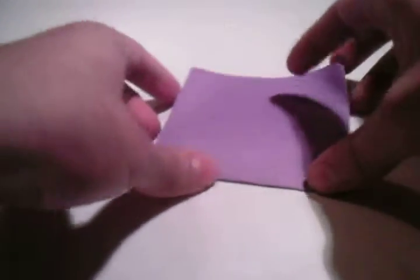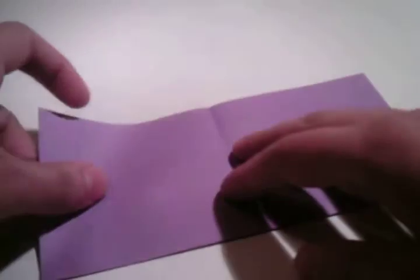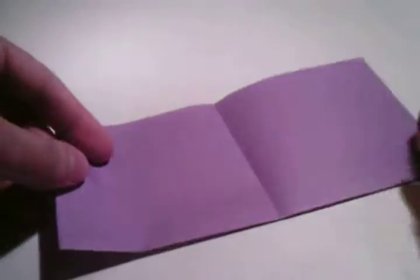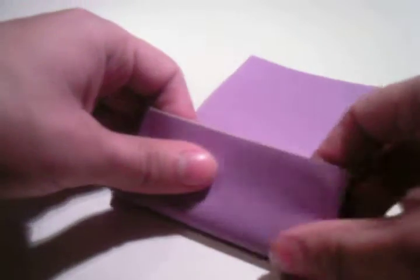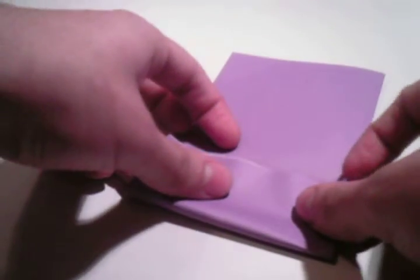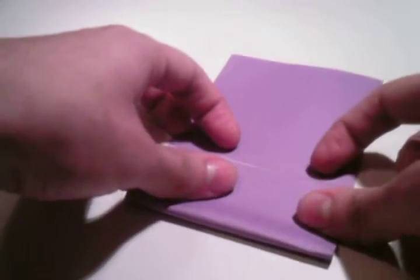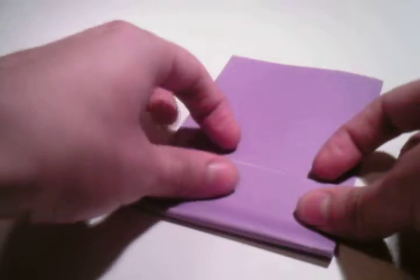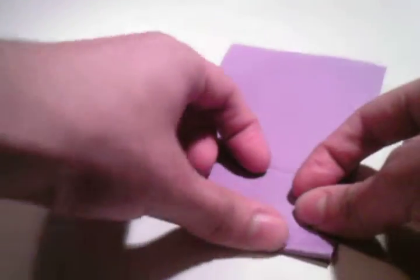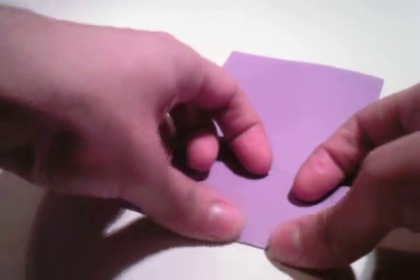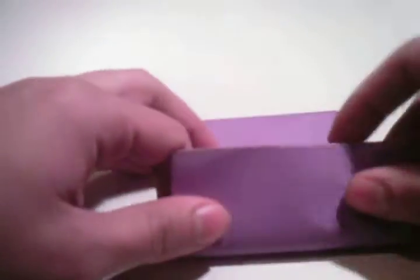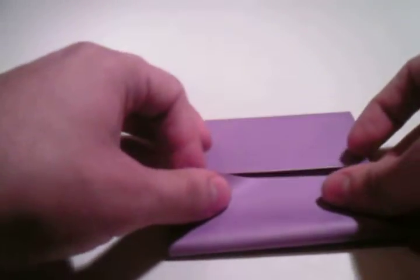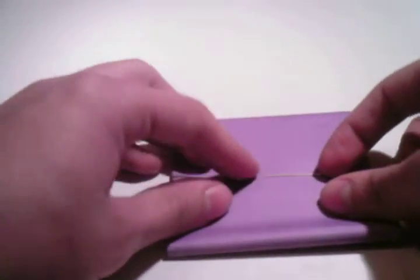And then we unfold this one. And then we fold these two flaps into the middle. Like that. And like that.